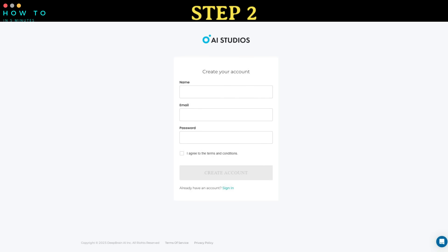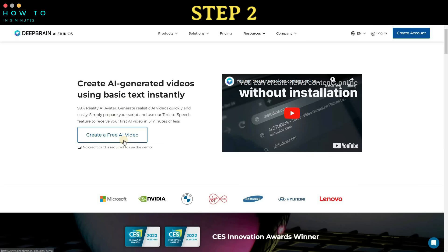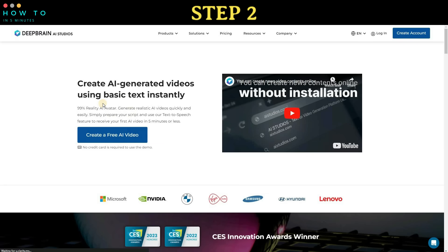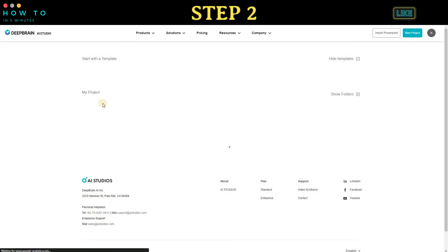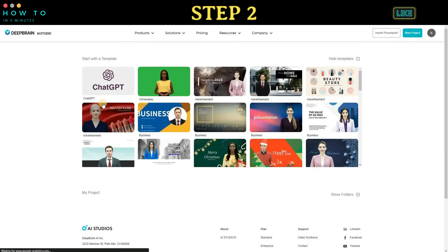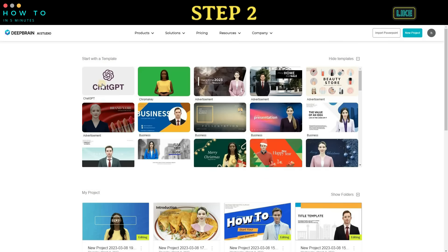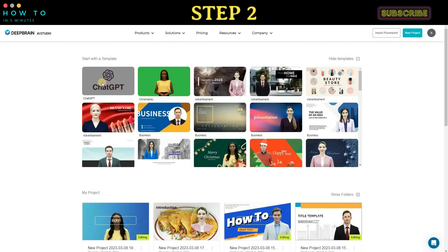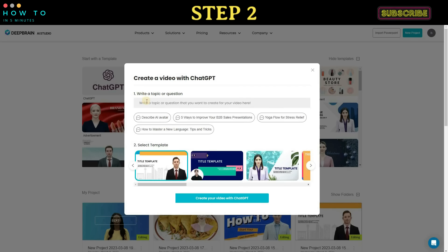Step 2. Once the registration process is complete, click on the 'Create a Free Video' button or log into your dashboard. Click on the ChatGPT icon to start generating a video with ChatGPT's help.